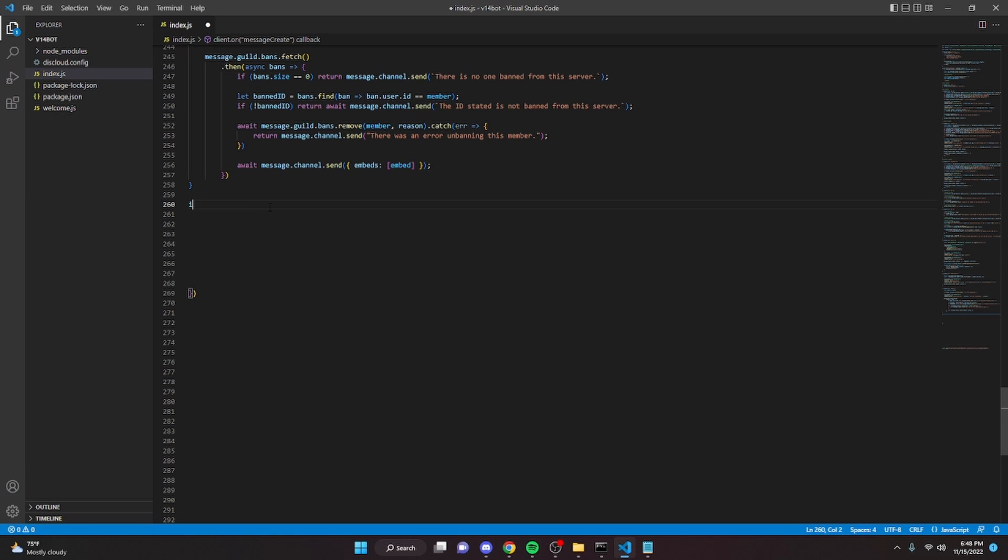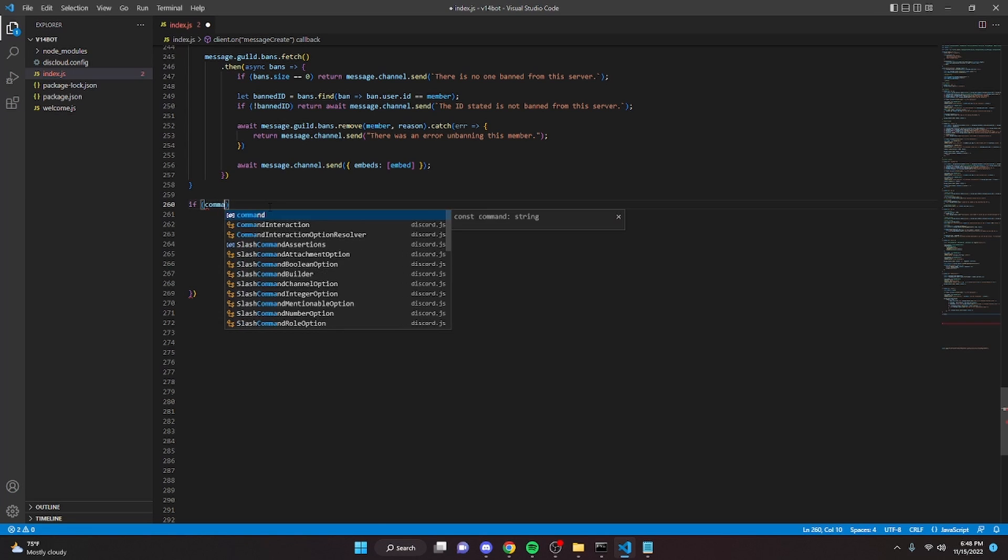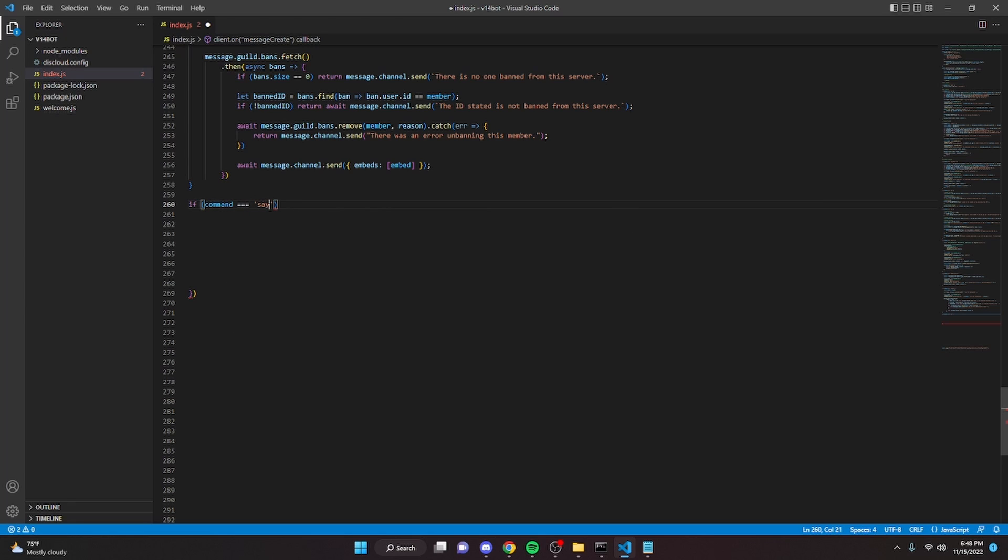So I'm just going to do if command equals equals equals say. And then I'm just going to open this up. So now we can actually start coding.